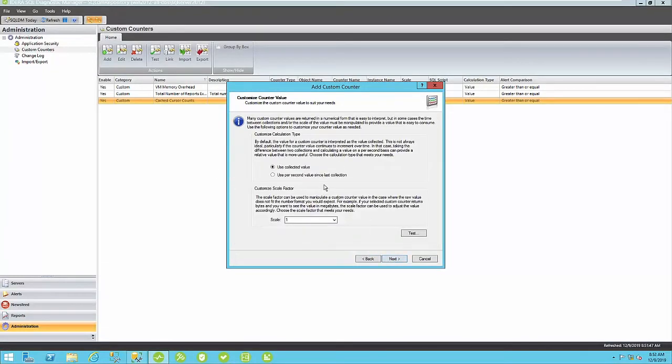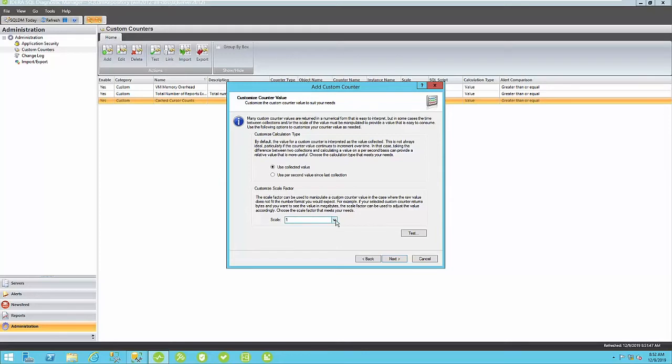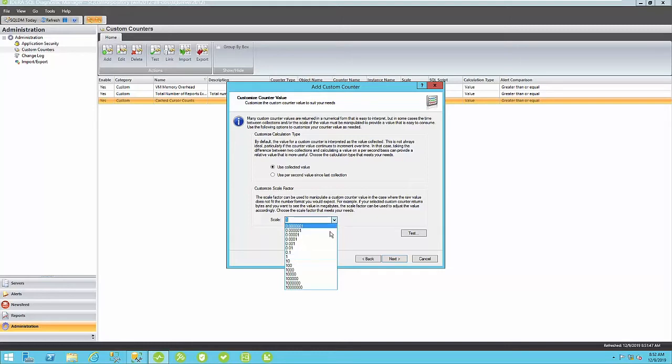We can either use the collected value from that query, or we can create and calculate a per-second value collection between your most recent collection, and calculate the difference between the two, and then calculate a per-second calculation since the last collection. In this case, we're just going to use the last collected value. Your scale factor may be different from one in the case that you're collecting a metric that is very large. Maybe it's a number of bytes, and you want to convert it to megabytes or gigabytes. In the case of megabytes, you'll want to scale that down to 0.001. We're going to leave this as scale factor one.